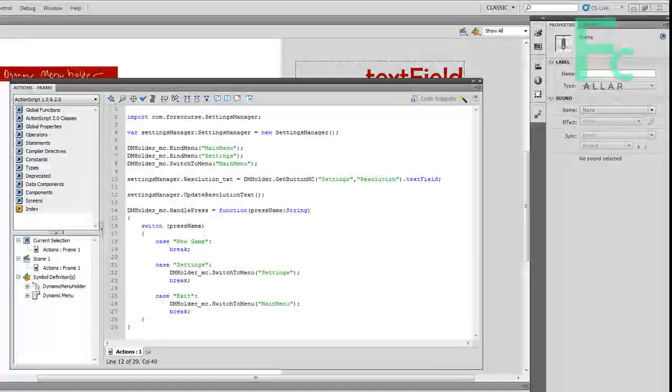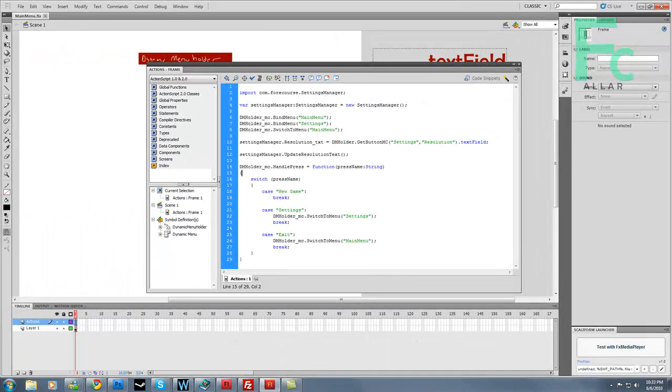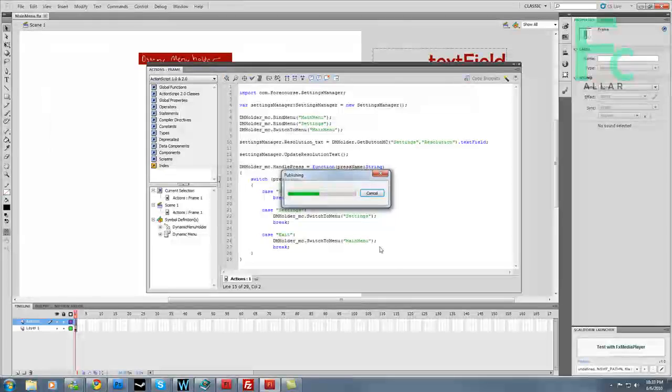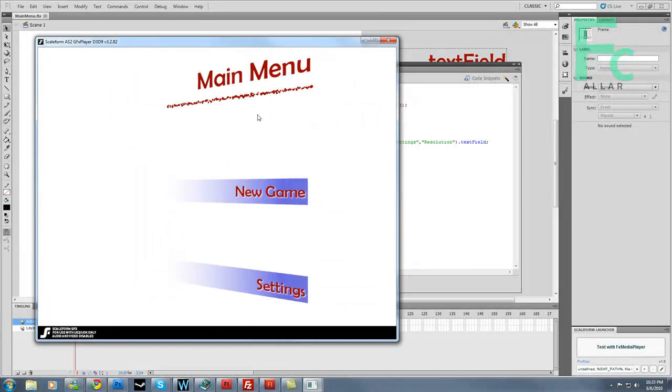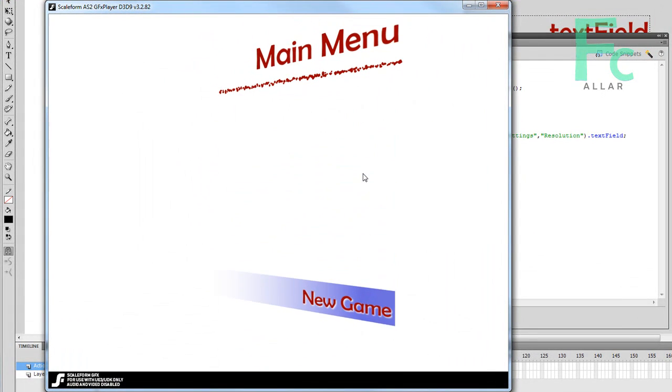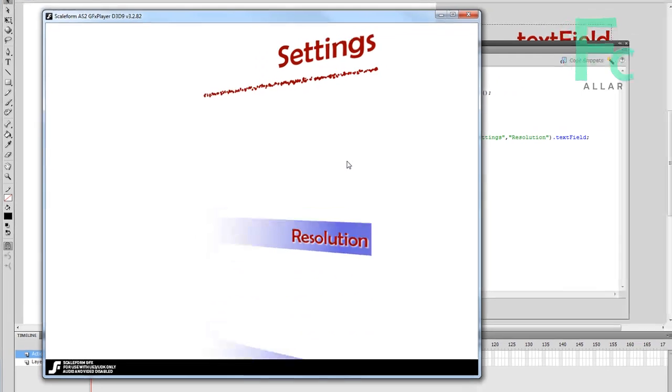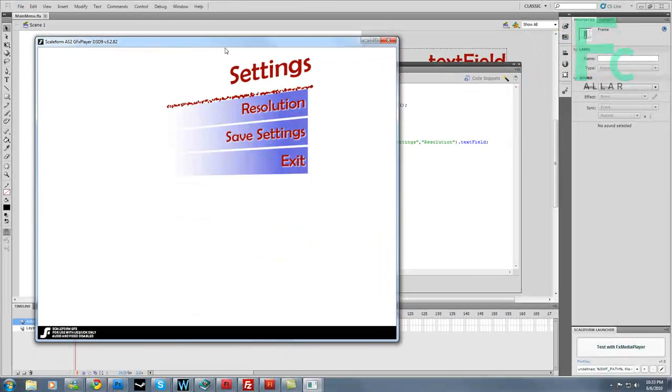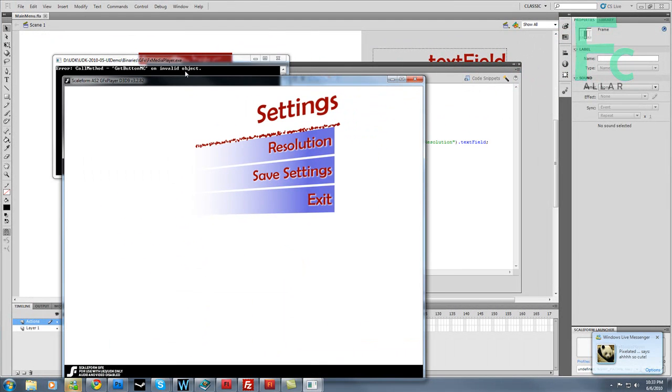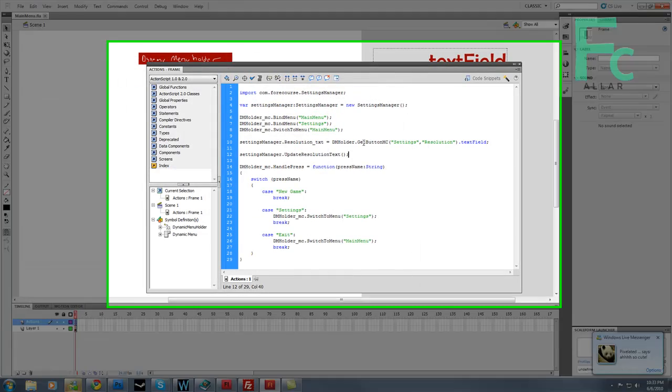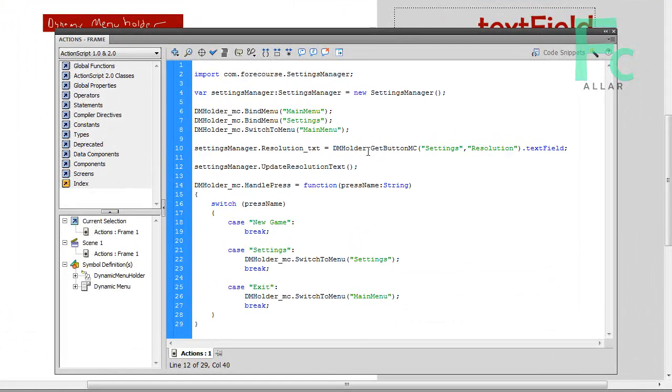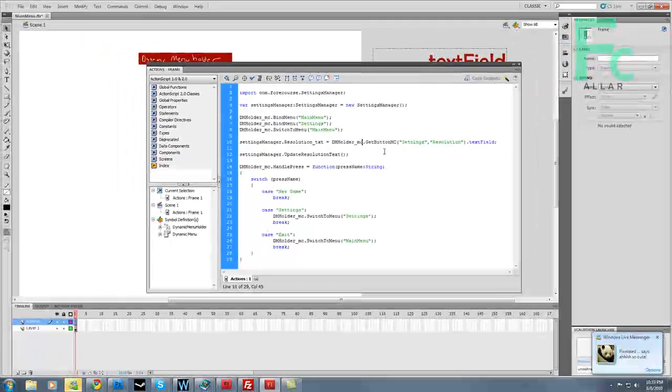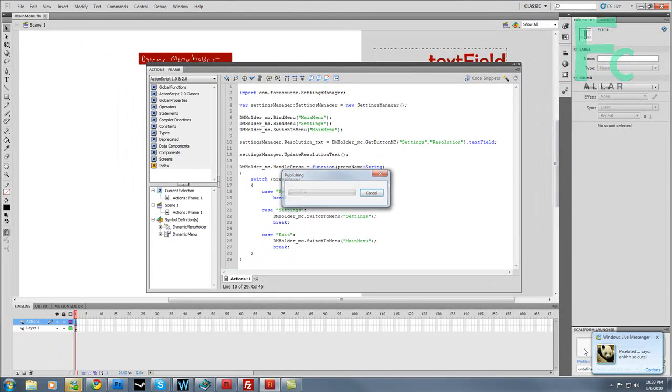And what is the resolution text? Well, I'll show you what the resolution text is. Let's just go ahead and test this. And let's go to our settings menu. And you'll see nothing. Why did that? Get button MC on invalid object. Okay. I forgot the underscore MC after this DM holder. My bad. Let's go ahead and put that there. And let's rebuild this.